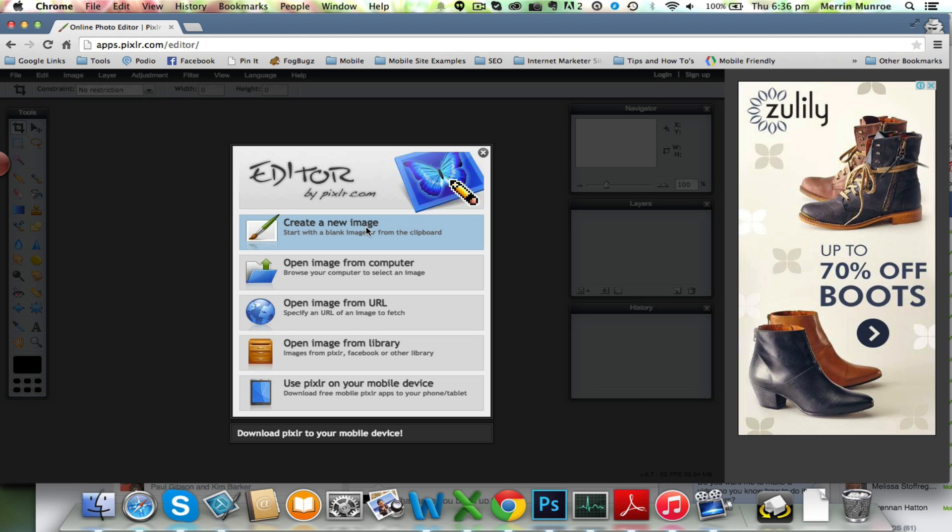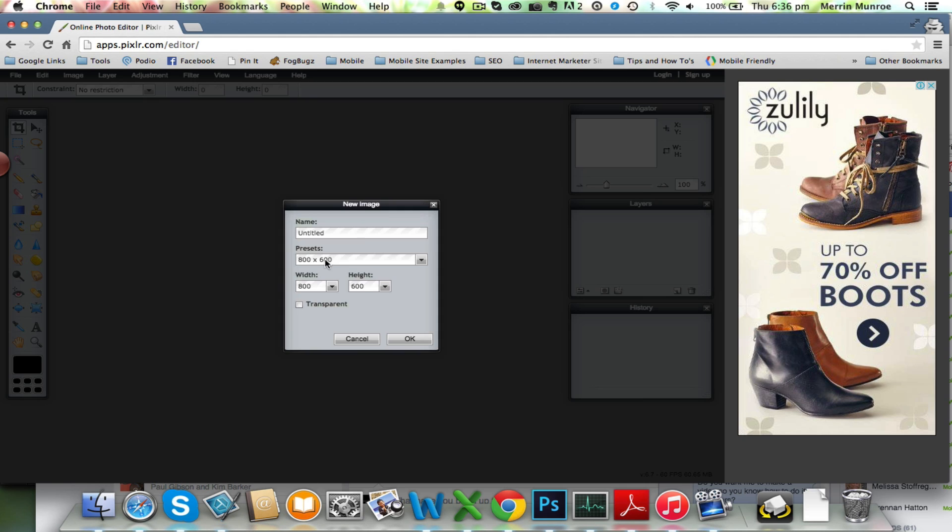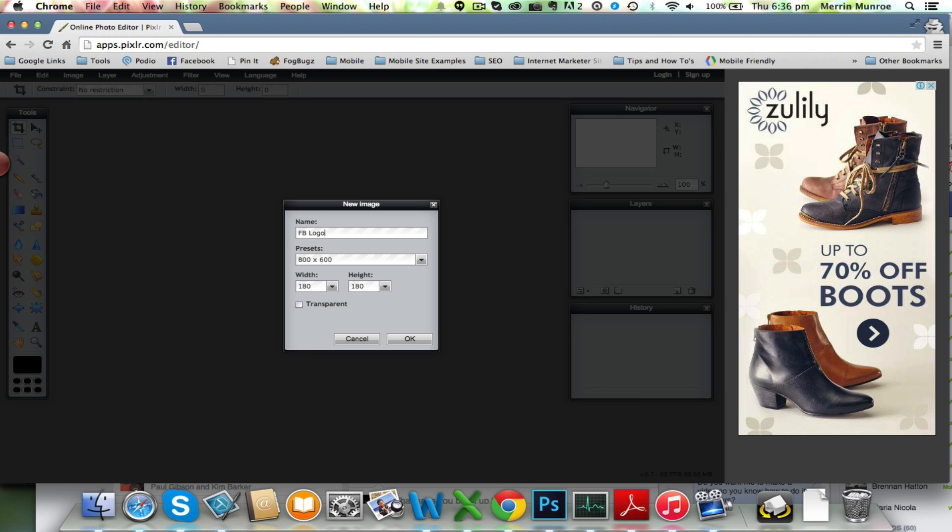So what we're going to do is create a new image first of all. What we're going to do is make it 180 by 180 because that's the size and width of the page. So you can call it something or you can leave it as untitled, it doesn't matter so much.